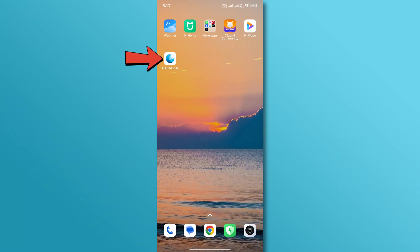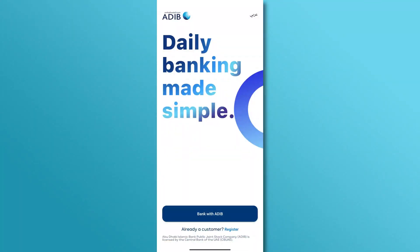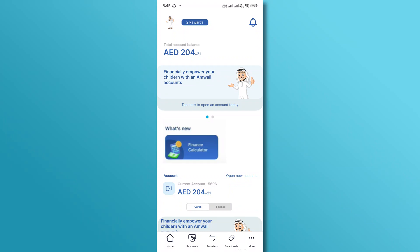First, open the ADIB mobile banking app on your device. Log into your account by entering your login credentials. Once you're logged in, navigate to the transfers section.